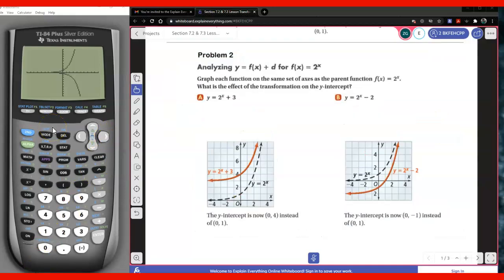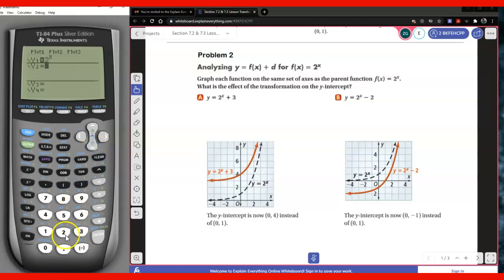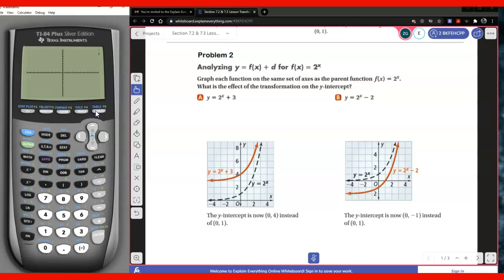Once again, we're going to investigate what's going to happen if I add 3 to the parent function. So I'm going to write 2 to the x plus 3. Go ahead and take 10 seconds to think about what effect it's going to have. I'm going to go ahead and graph it. You're going to notice the parent function and the new function. The parent function shifted 3 units up.